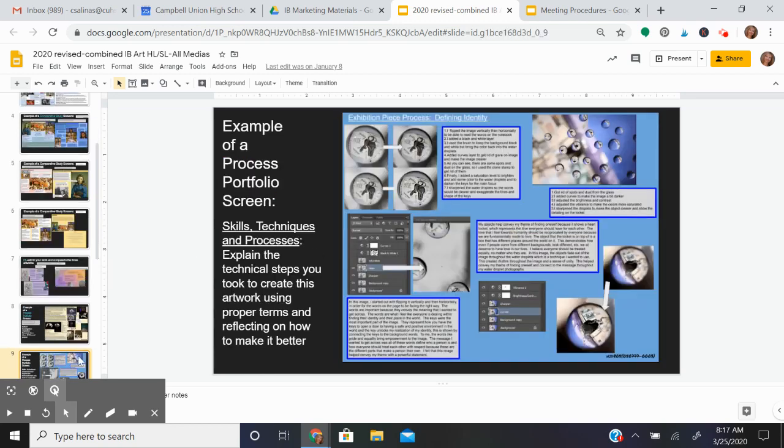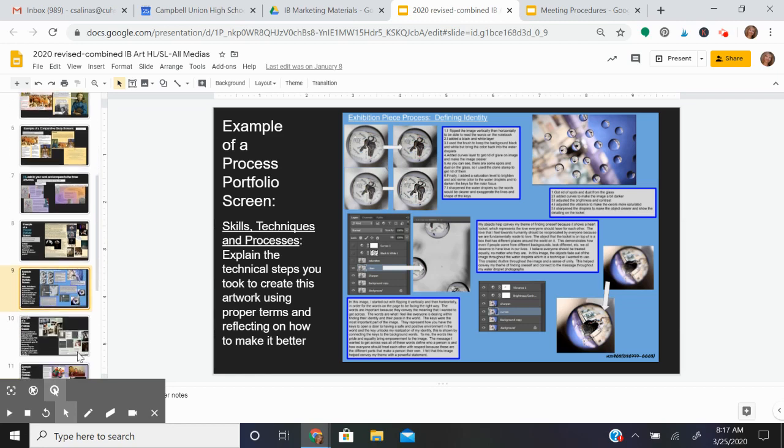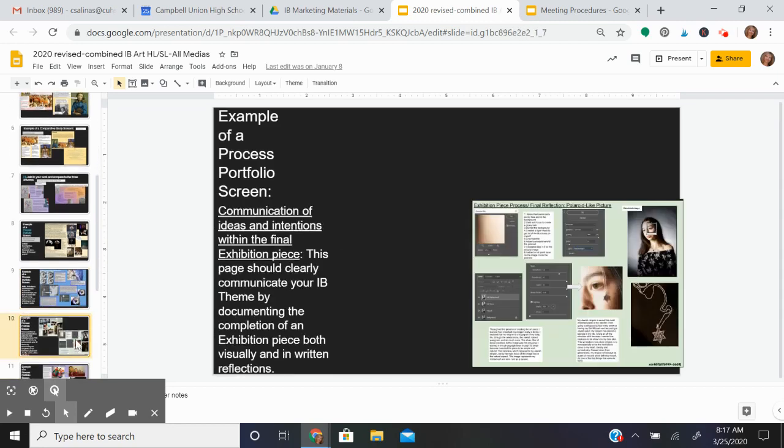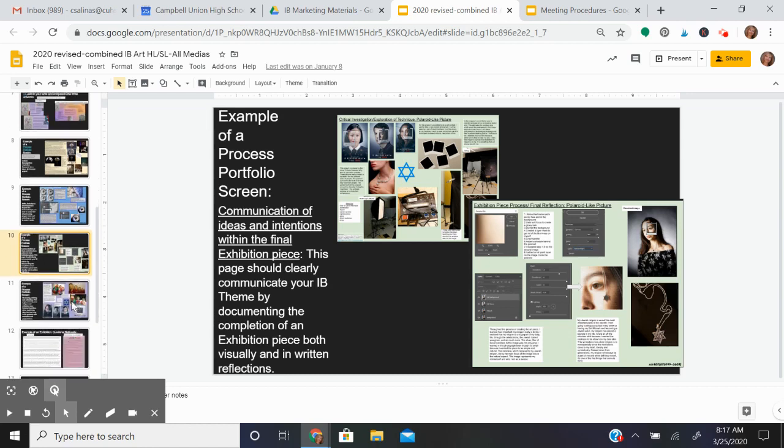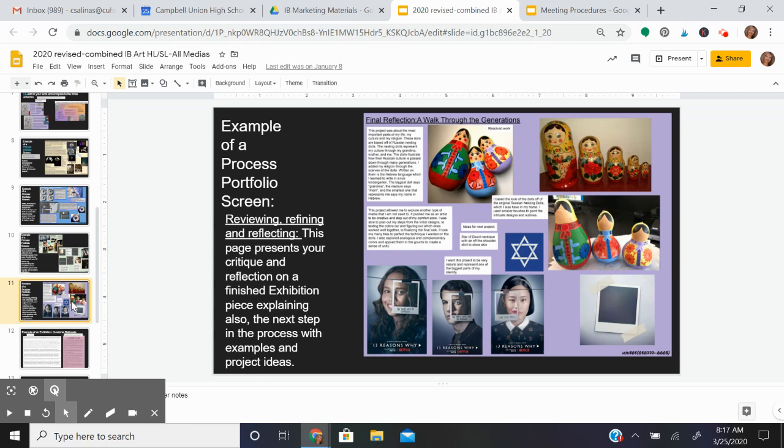Second, you do some exploration of technique. Once you've done that, you can actually create an art project and document the process of creating that artwork. Then you do a final reflection, think back on your process, and plan your next project.